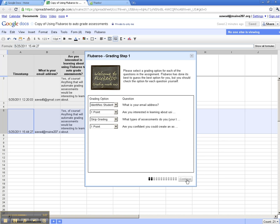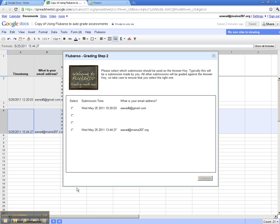The second box asks me to choose which submission should be used as the answer key. So we've already put our answer key in. Here's the email address that's associated with that answer key. All I need to do is select it and click continue, and Flubaroo is going to go ahead and grade against that answer key.